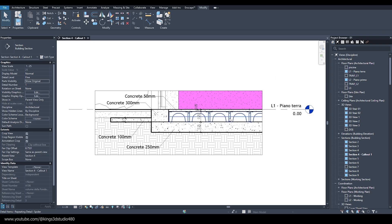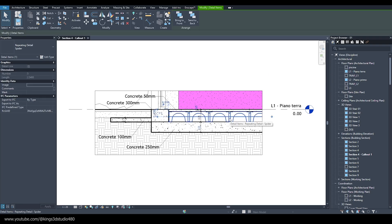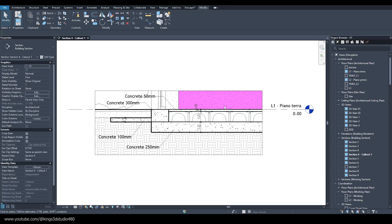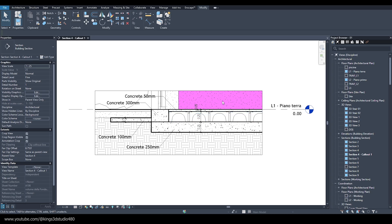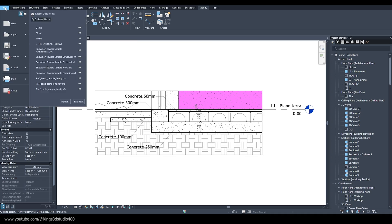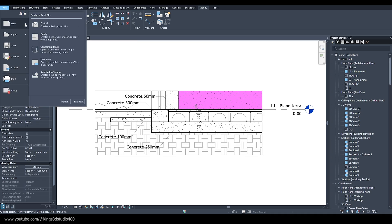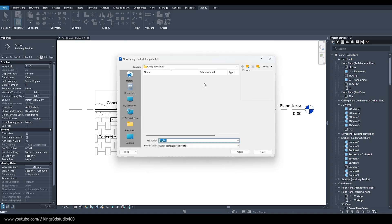Hi guys, welcome to the channel. Today I'm going to show you how to create a repeating detail component. First of all, we need to create a new family. We have to choose the detail item template.